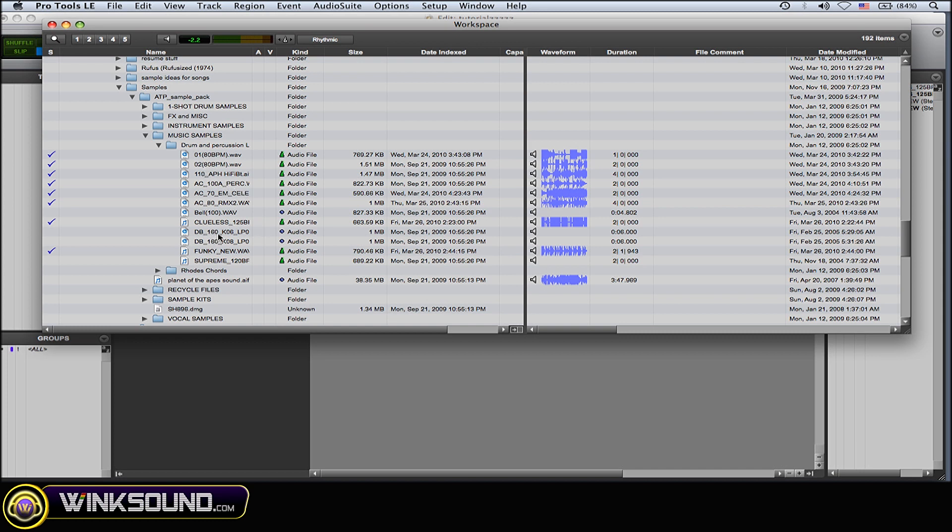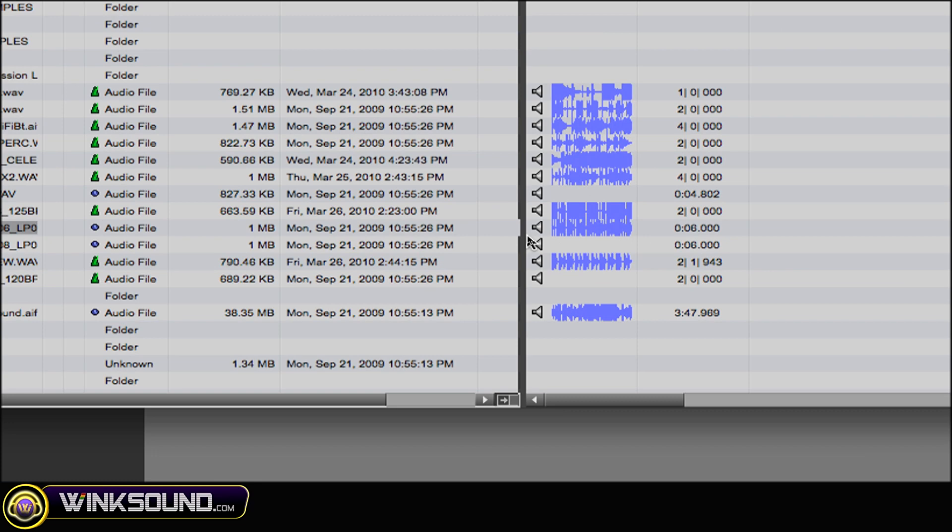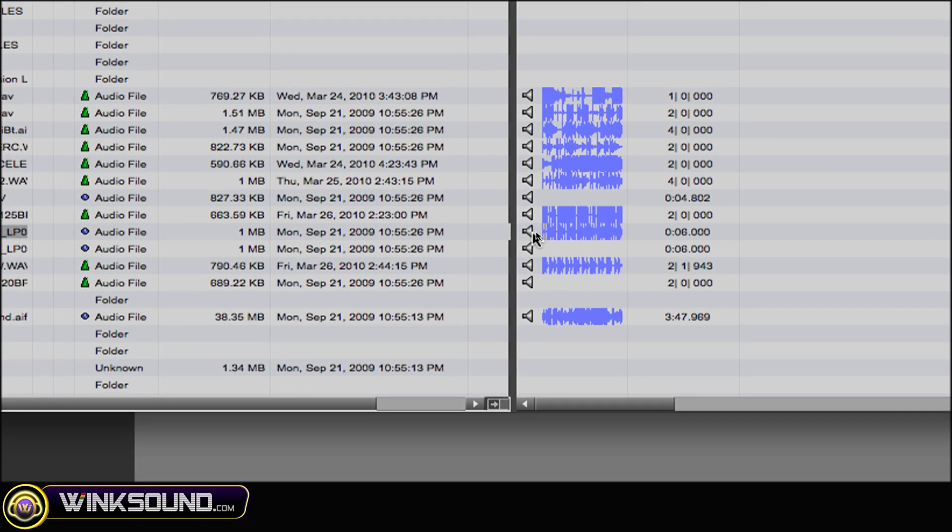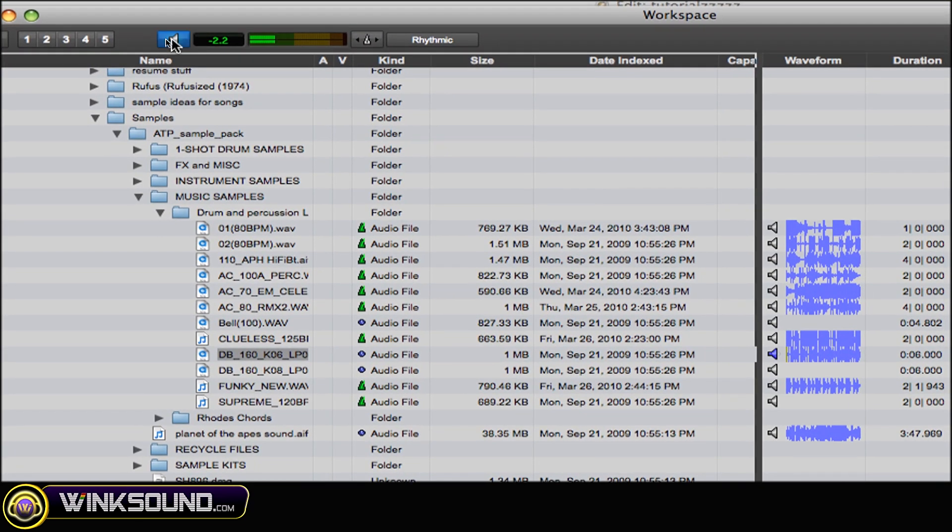So I'll choose this loop here and to preview it just hit spacebar or hit the little speaker over here or the speaker on top to preview them.